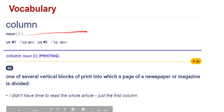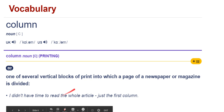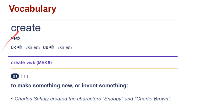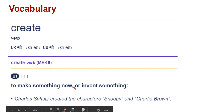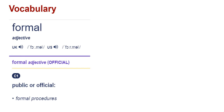Next is 'column.' A column is one of several vertical blocks. You know columns from a table — like in Excel, you have columns one, two, three, four, and the horizontal ones are called rows. And 'create' means to make something new or invent something. For example, you can create a Facebook account or create a Gmail account. Create means make.